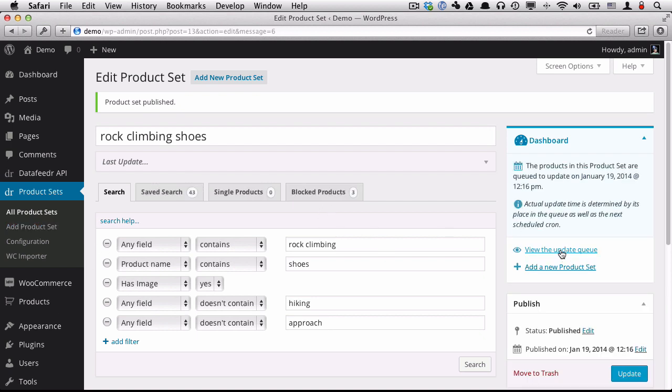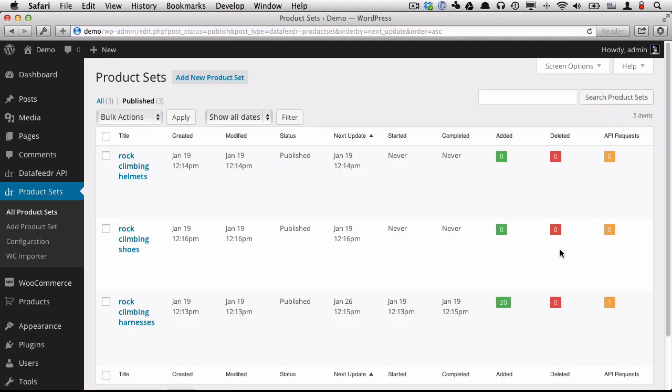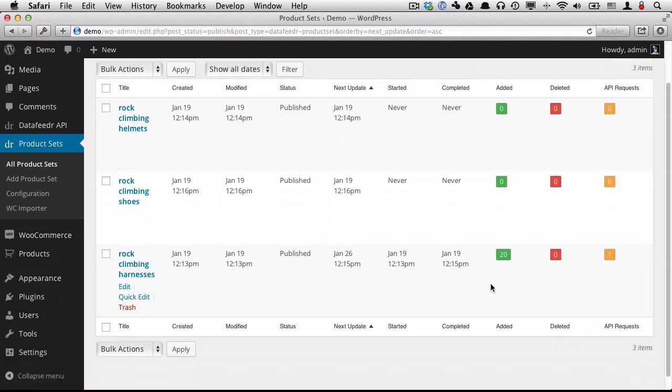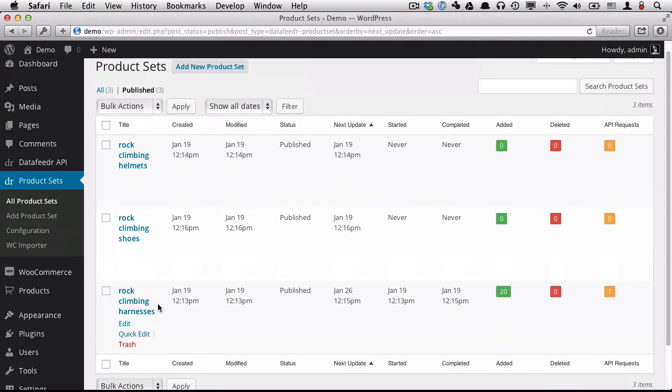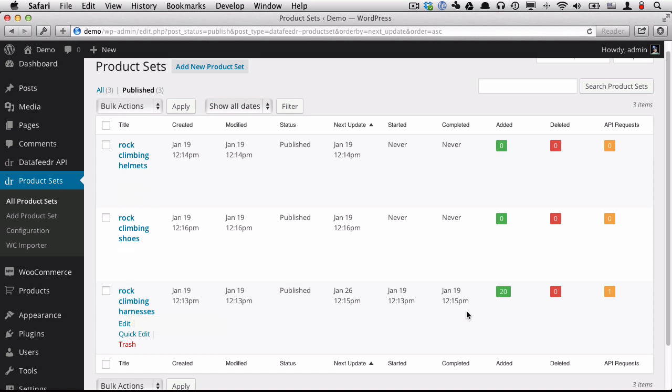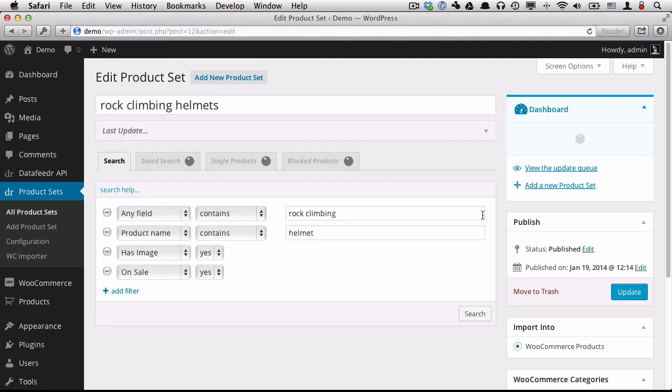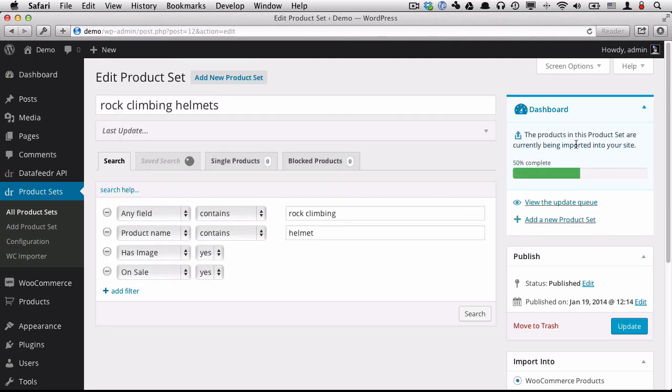And that will update shortly. So let's go take a look at our update queue. So right now, we can see that the rock climbing harness product set imported 20 products that completed just a few minutes ago. The next update is the rock climbing helmets. And that will begin shortly. Let's take a look. Let's go in here. And we can see in the dashboard that it's actually running right now. The products in this product set are currently being imported into the site. And it's about 50% done. And then this will dynamically refresh.